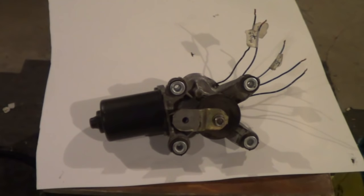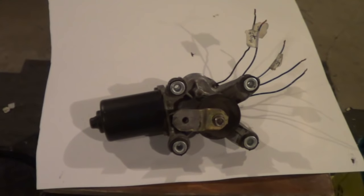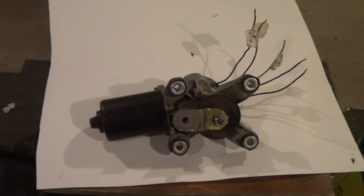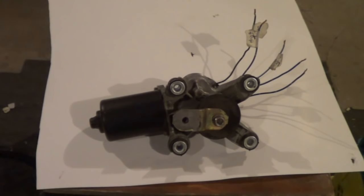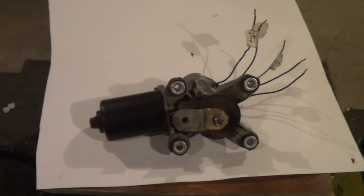But what was frustrating for me was that there was nothing out there on the net with these five wire wiper motors. I YouTubed, I Googled, and while one thing came up for four wires, nothing came up with five, and so I had to find all this out kind of on my own just poking away at this thing.